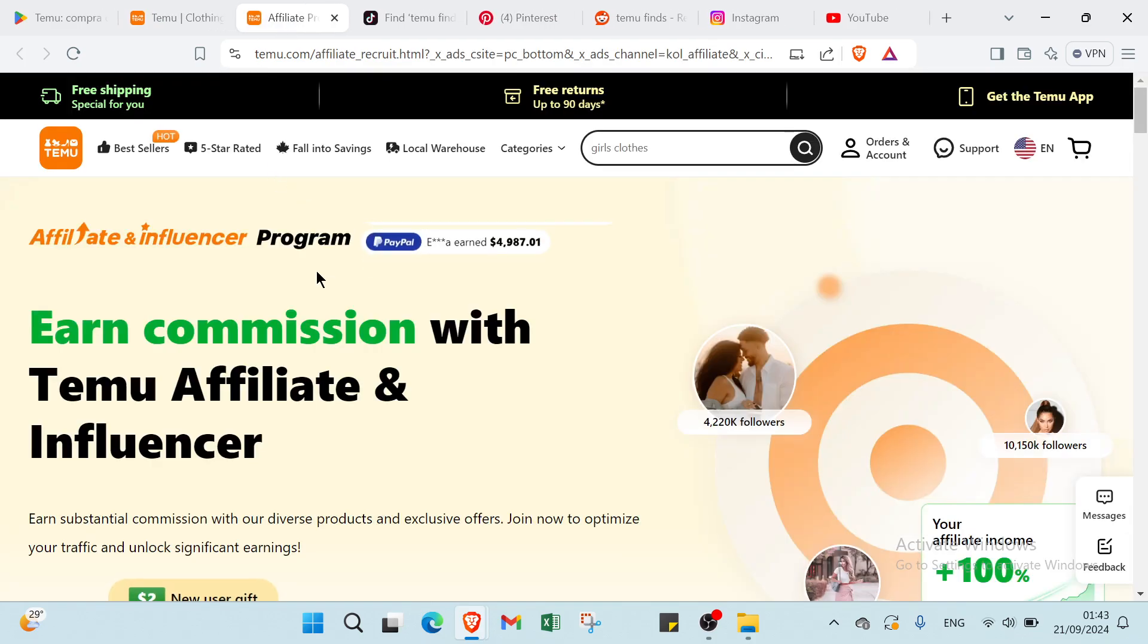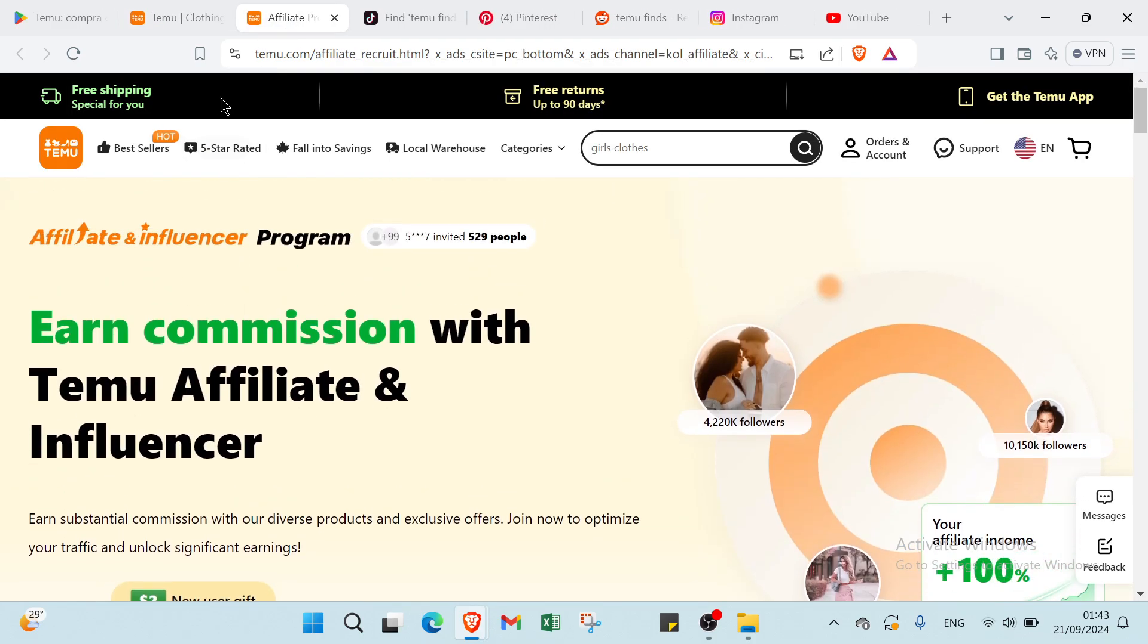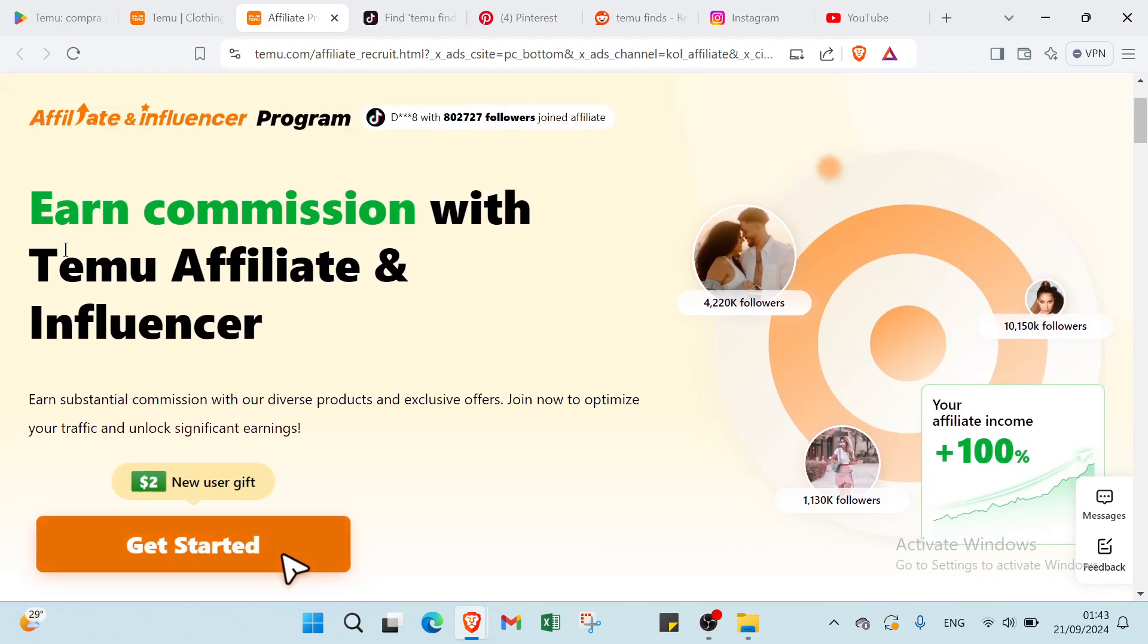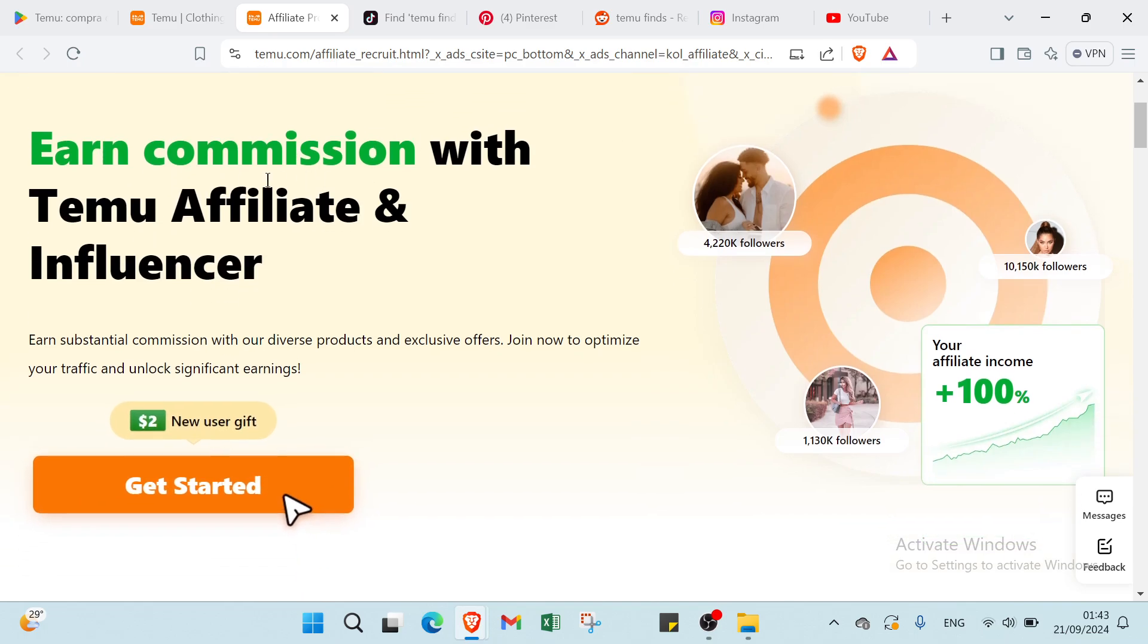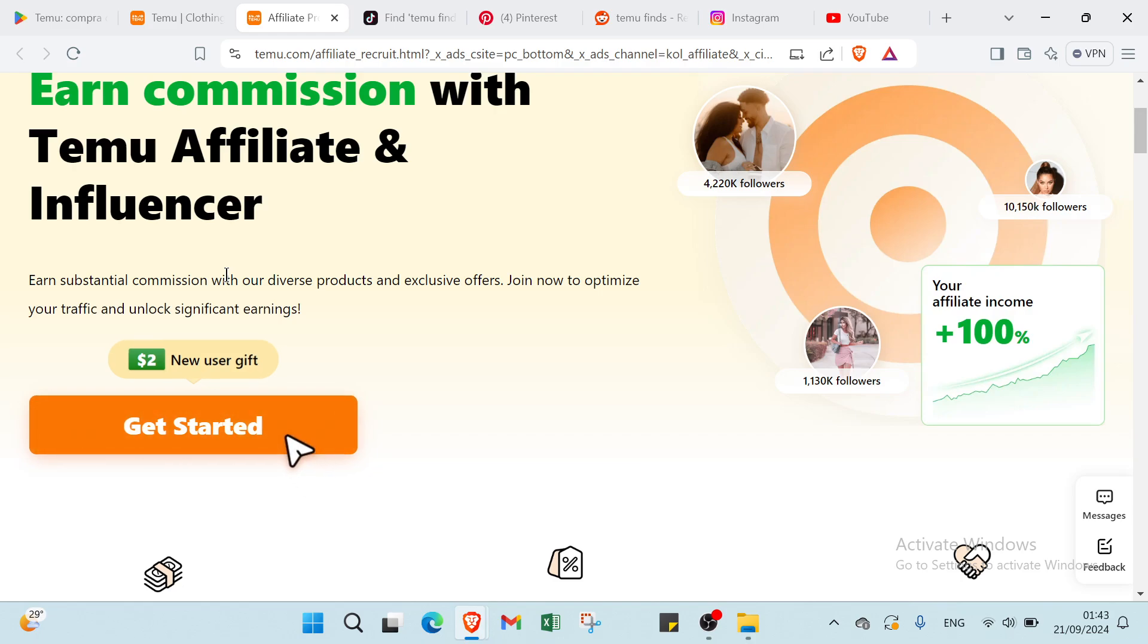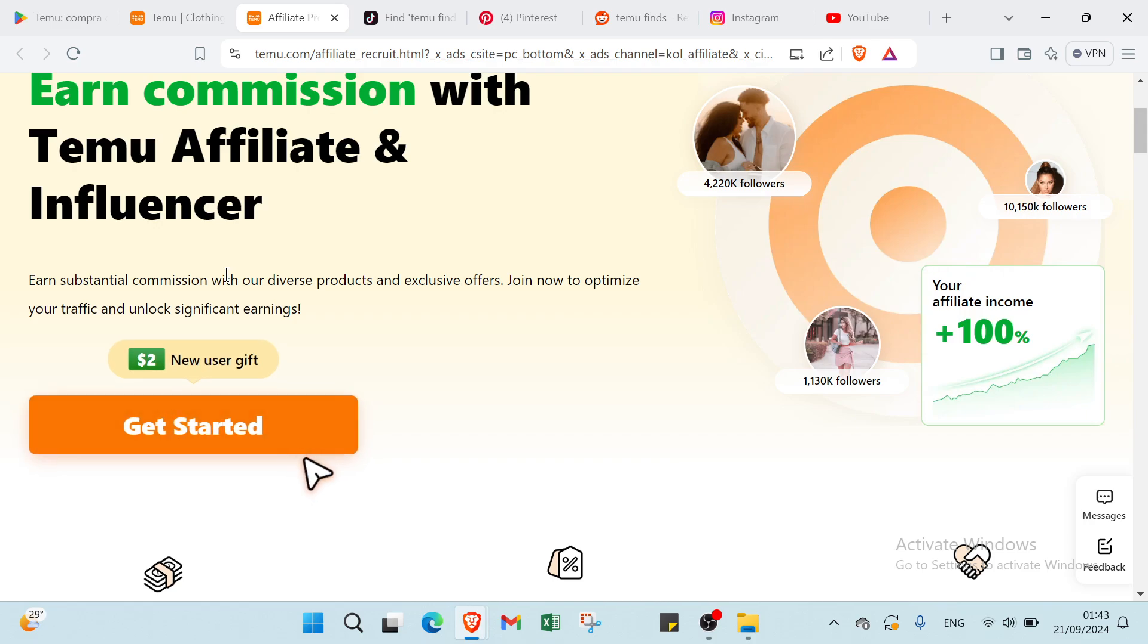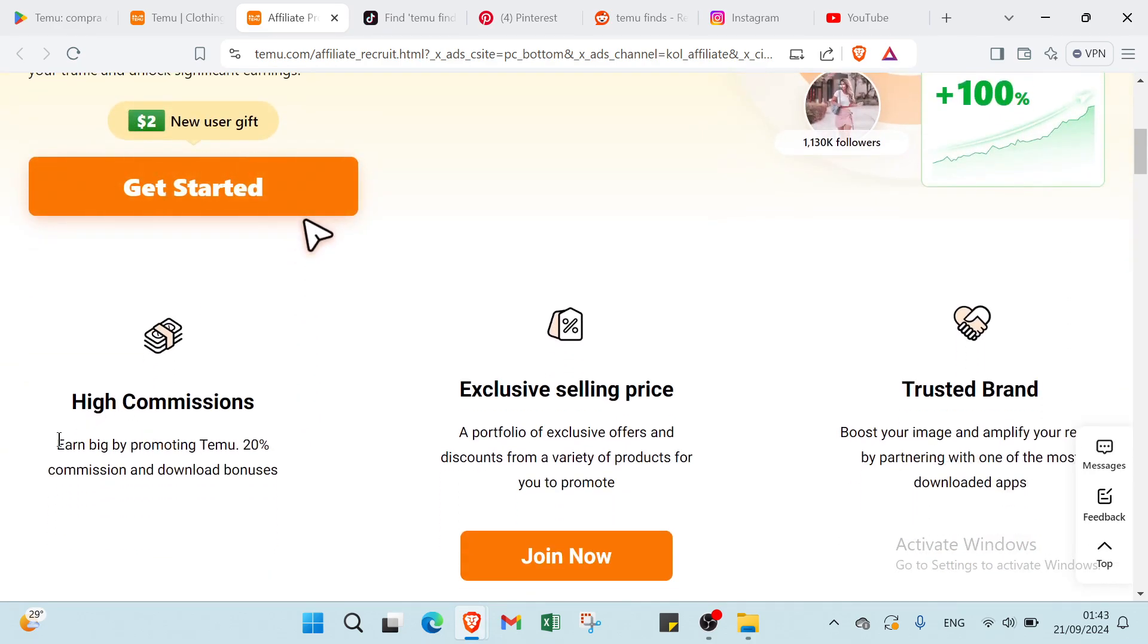So once you do that you will find this page. As you can see, affiliate and influencer program. Earn commission with Temu affiliate and influencer, earn substantial commission with our diverse products and exclusive offers. Try now to optimize your traffic and unlock significant earnings. You can just click get started here and you will get started.